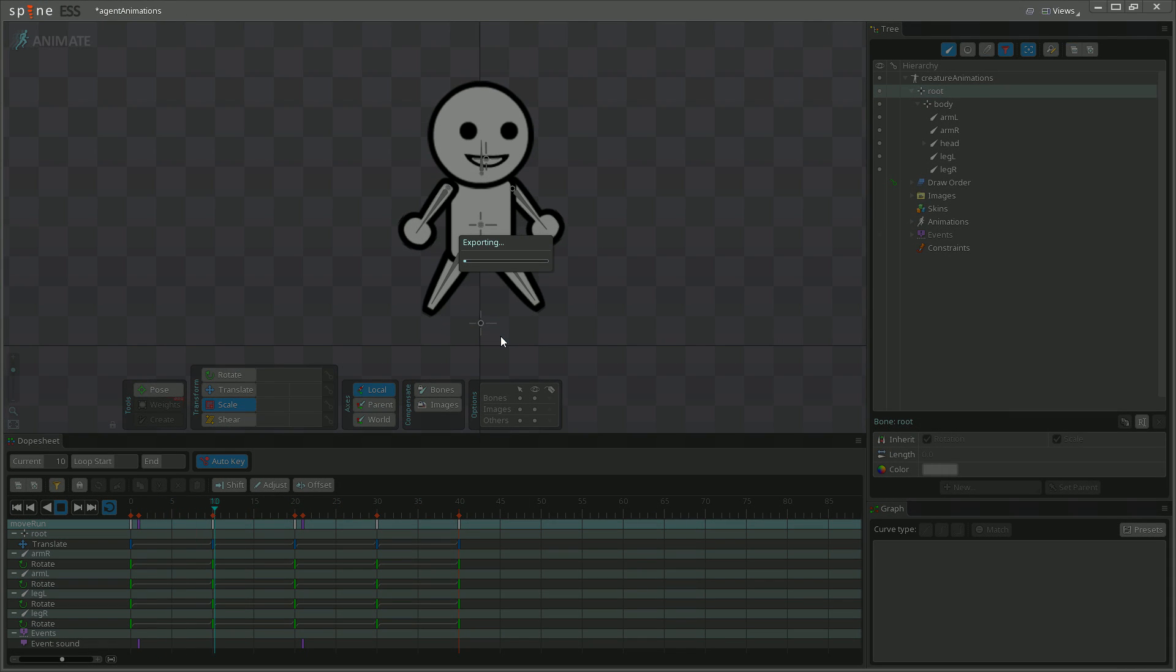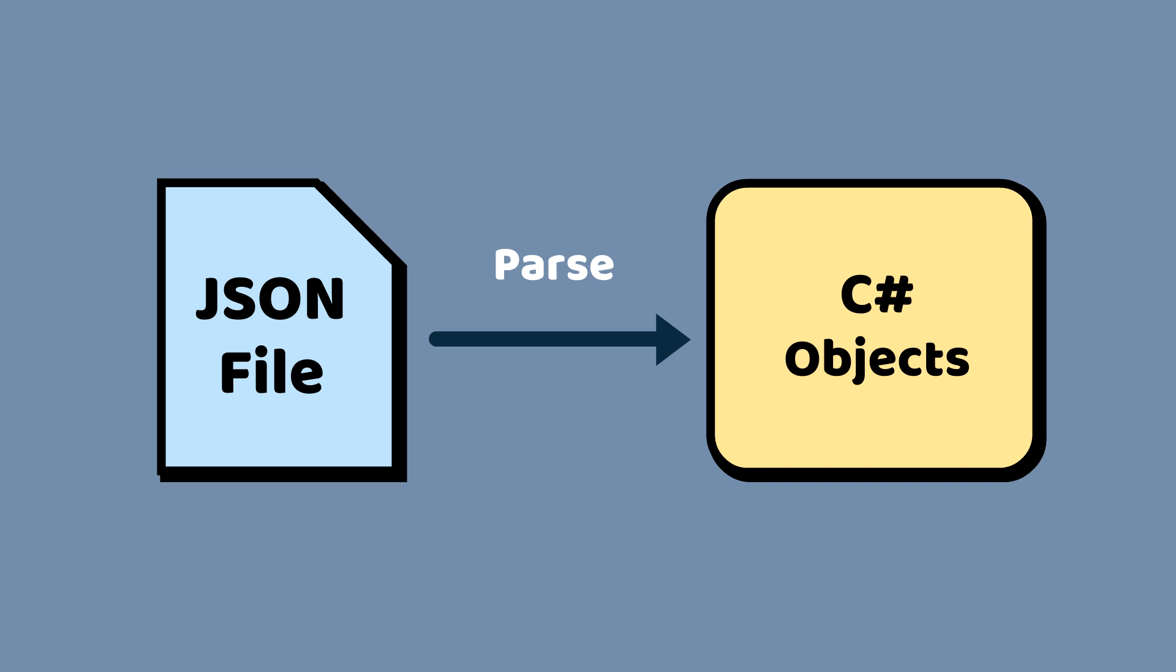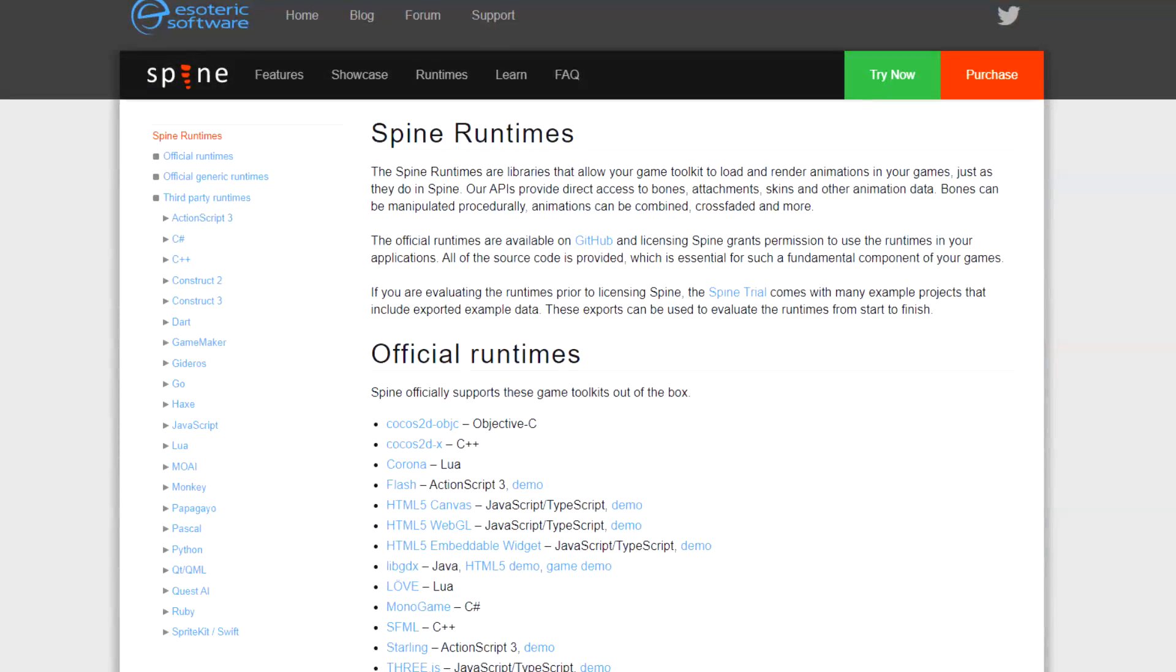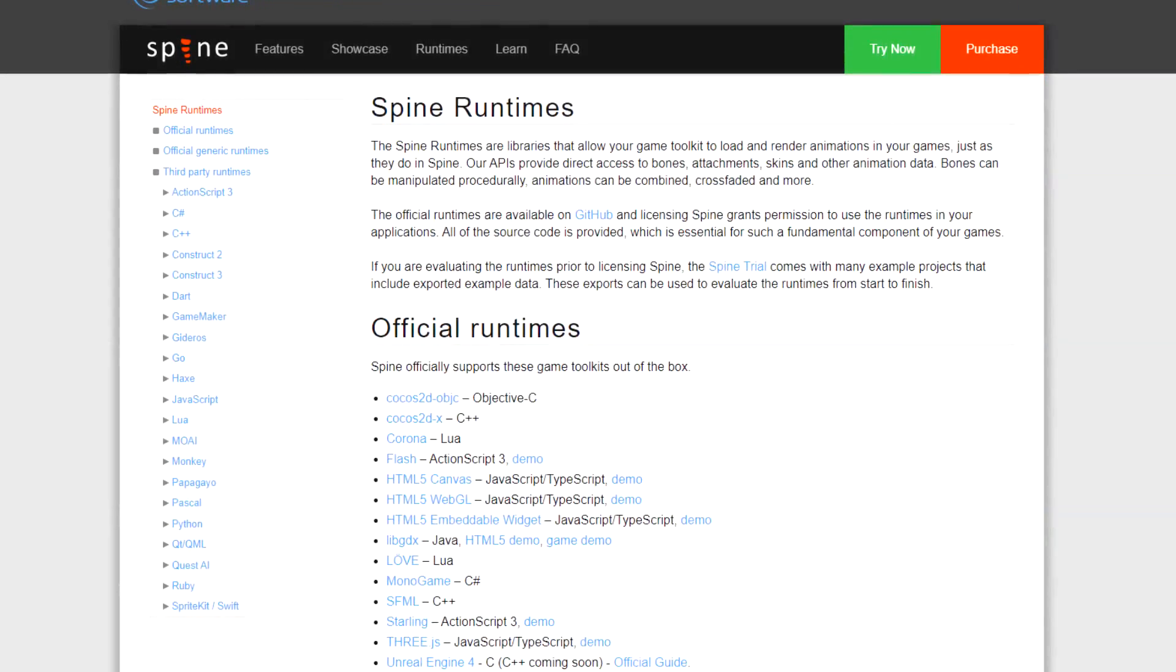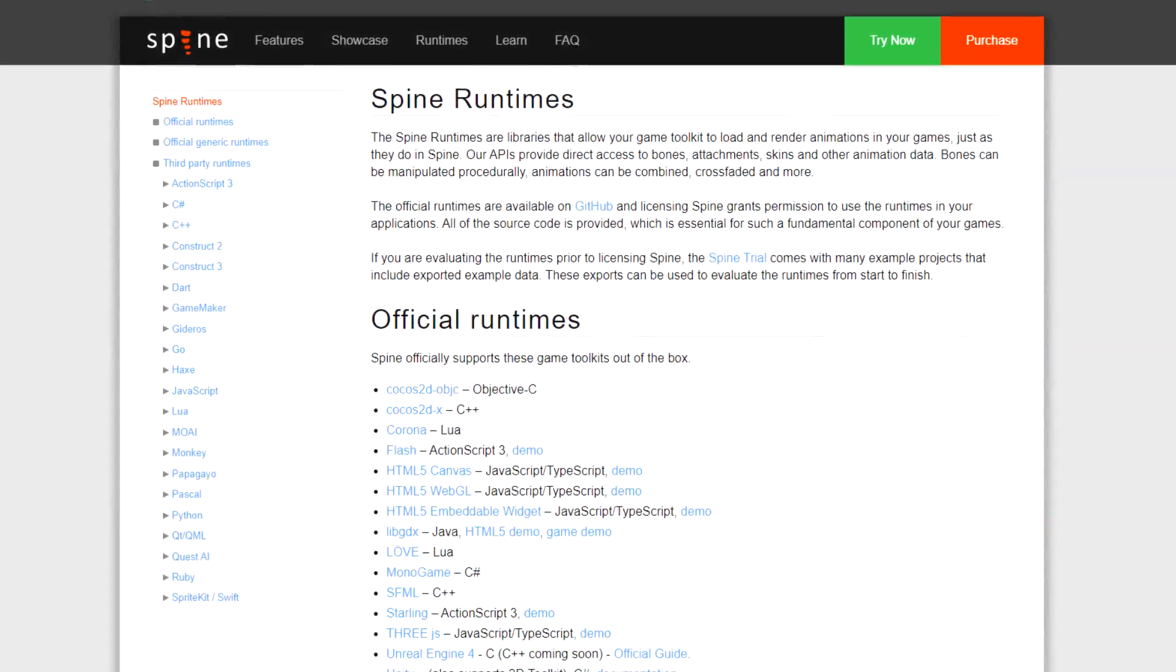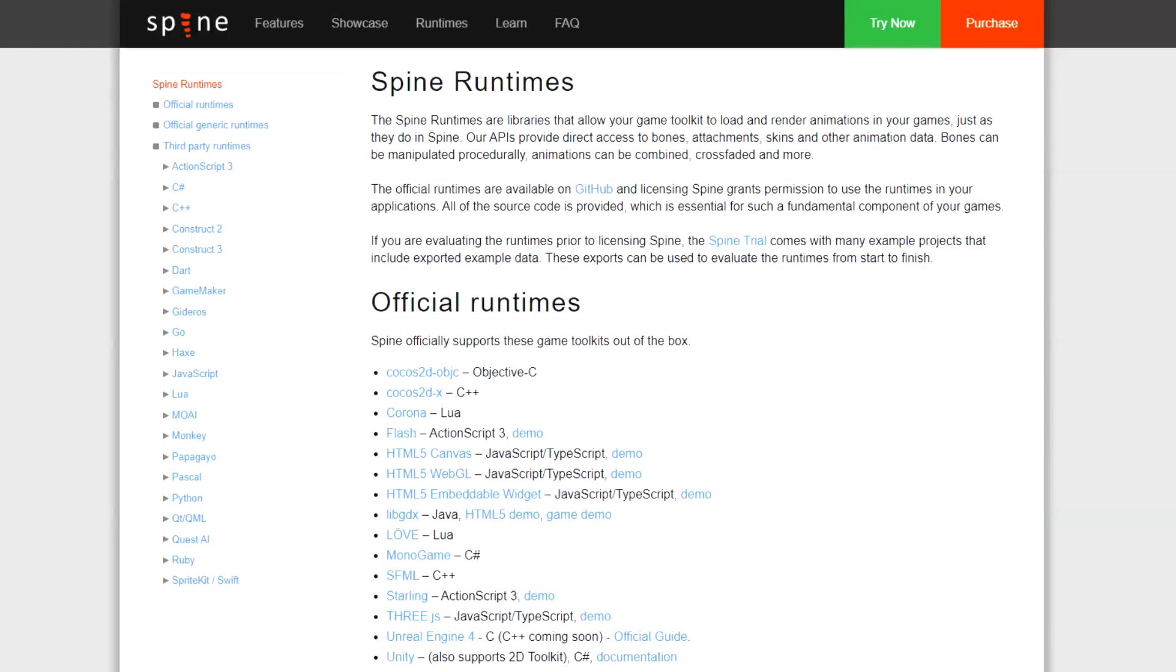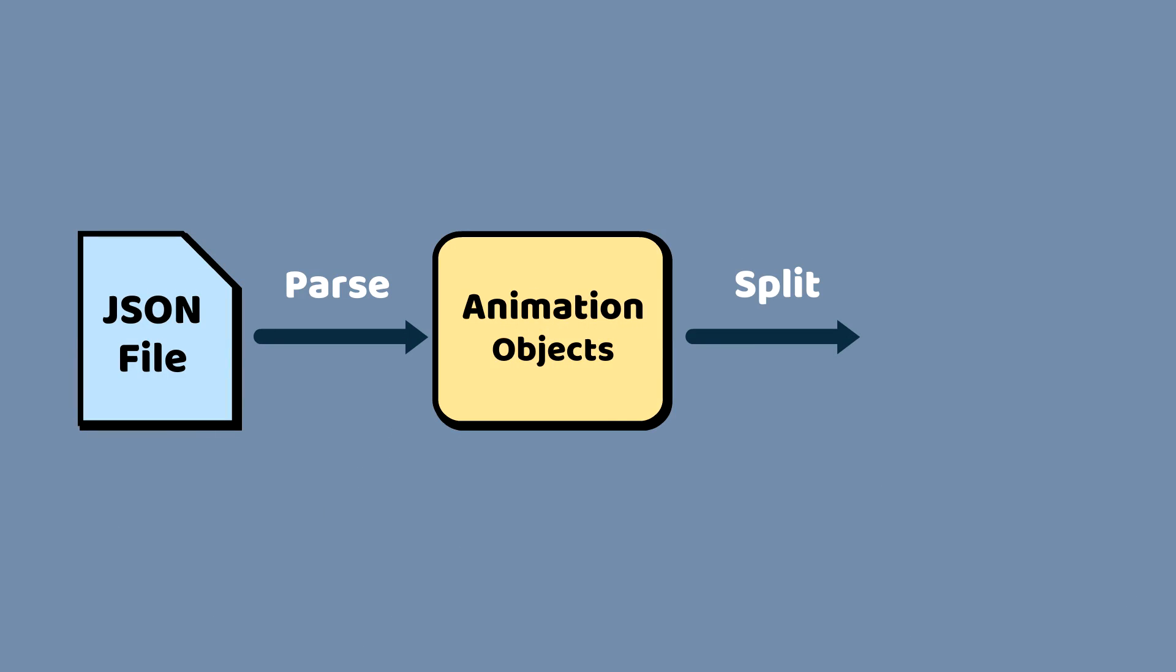Spine saves its animations in JSON format, which is a popular file format for sharing data between programs. To get these animations into Unity, I need to parse the JSON file and convert it into C-sharp objects. Fortunately, this was really easy, because Spine provides a library for Unity that does it all for you. This library is called the Spine Unity Runtime. So after running this library and loading the master animations into Unity, we now need to split those animations apart.